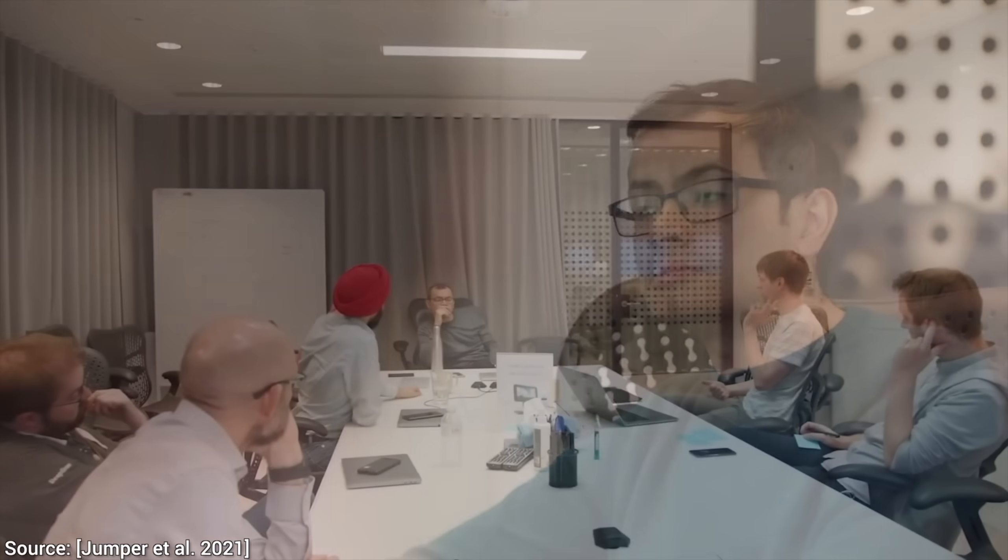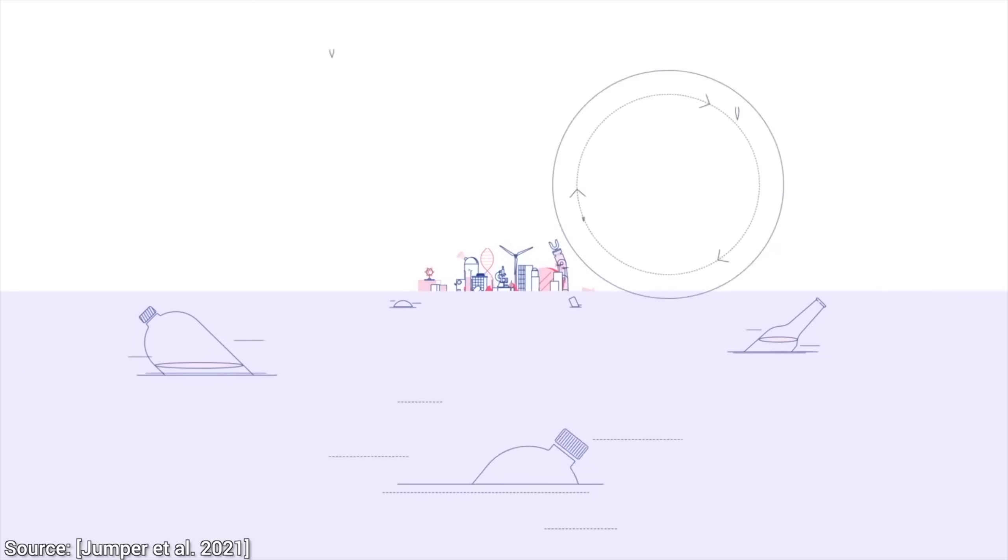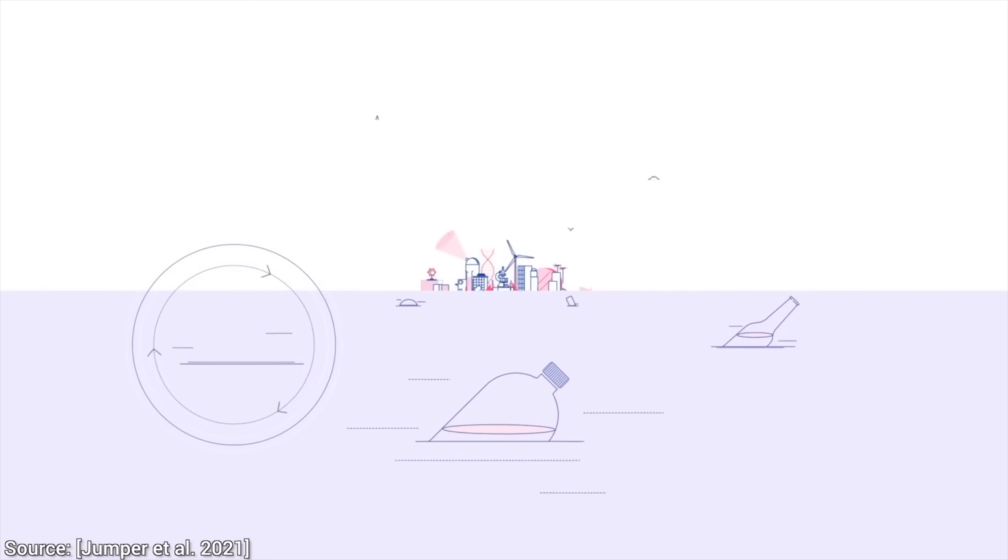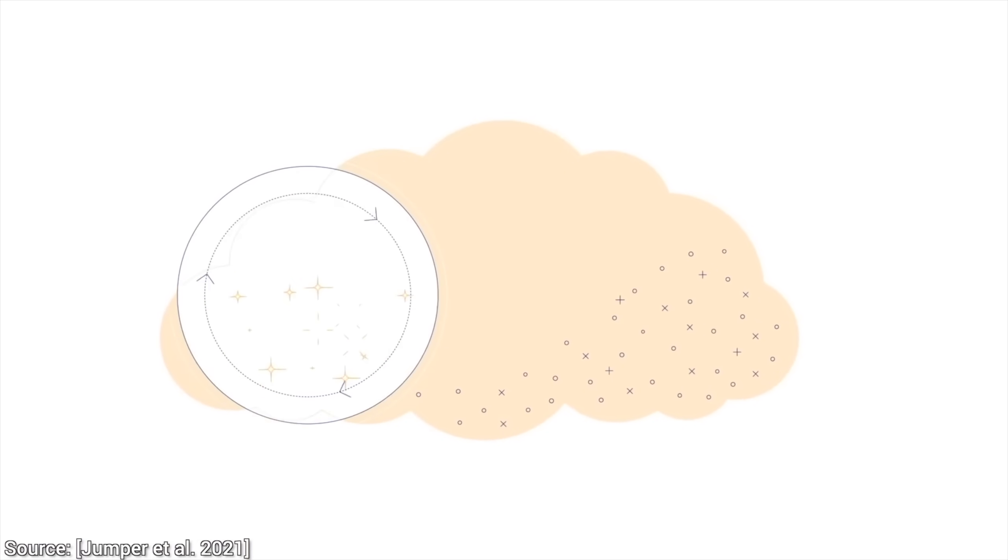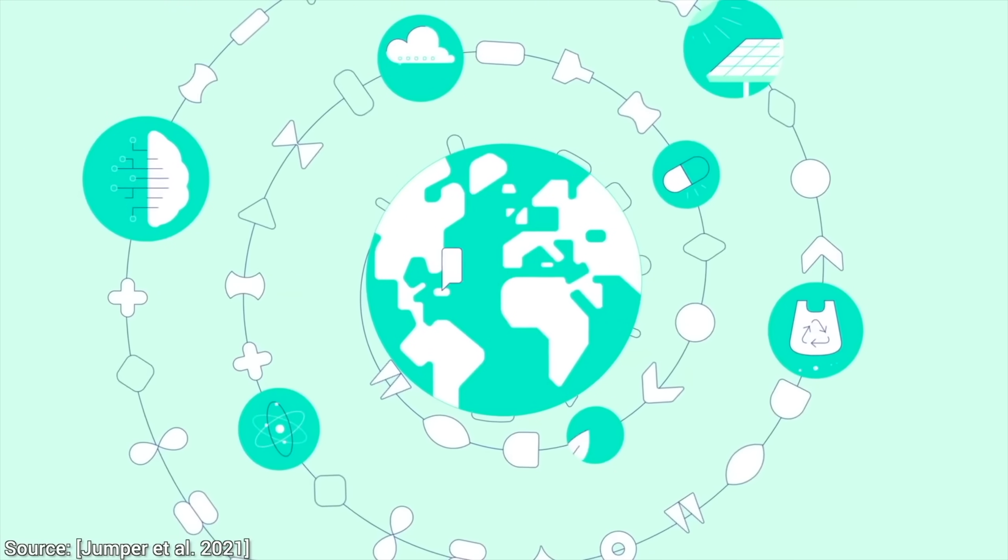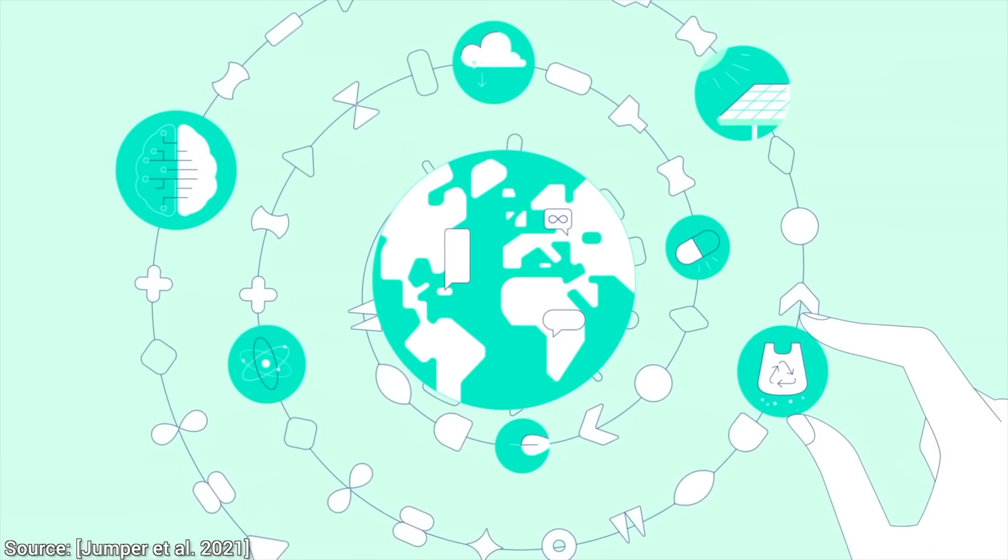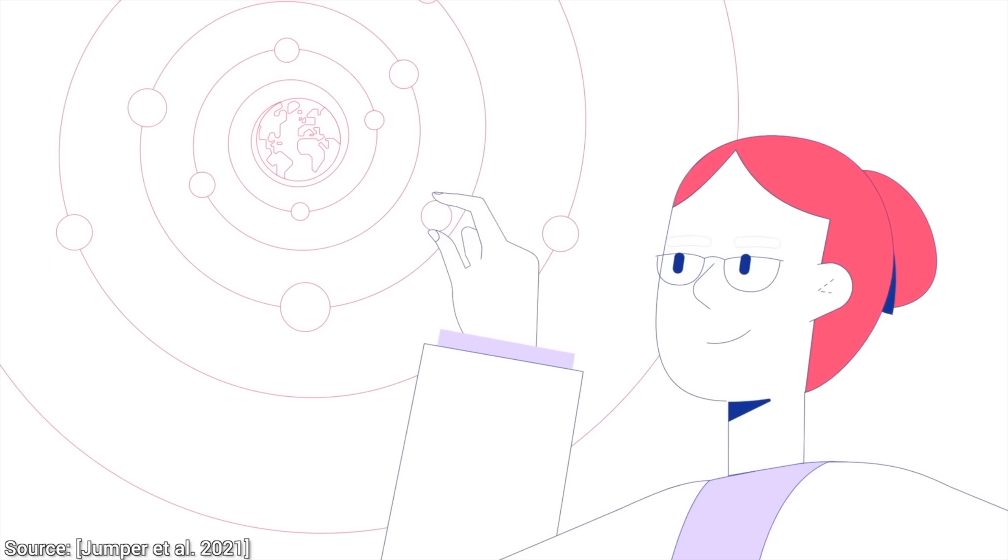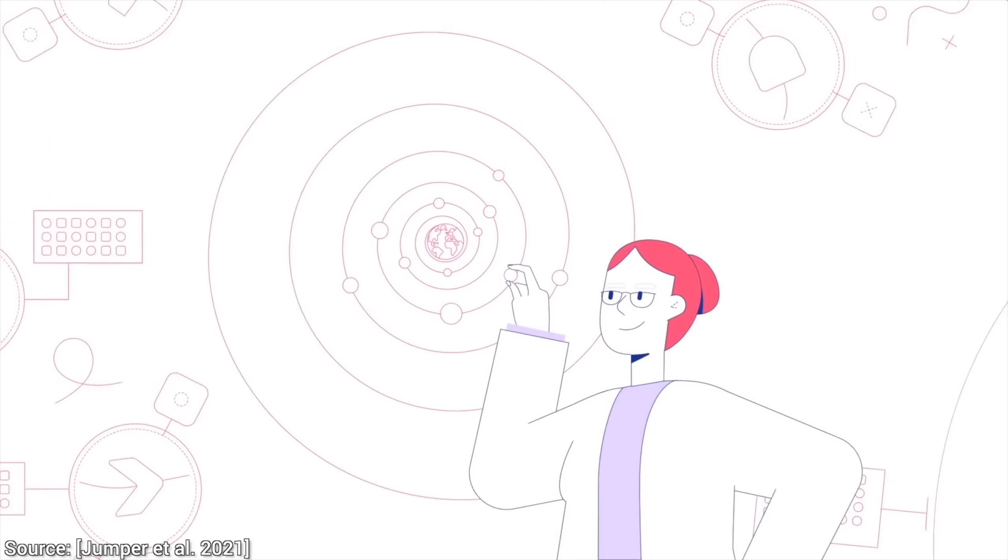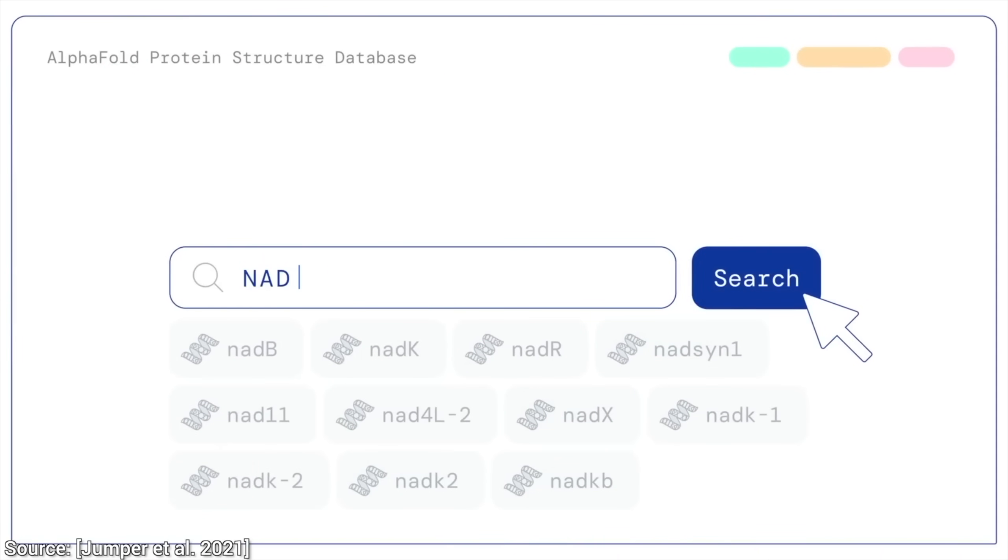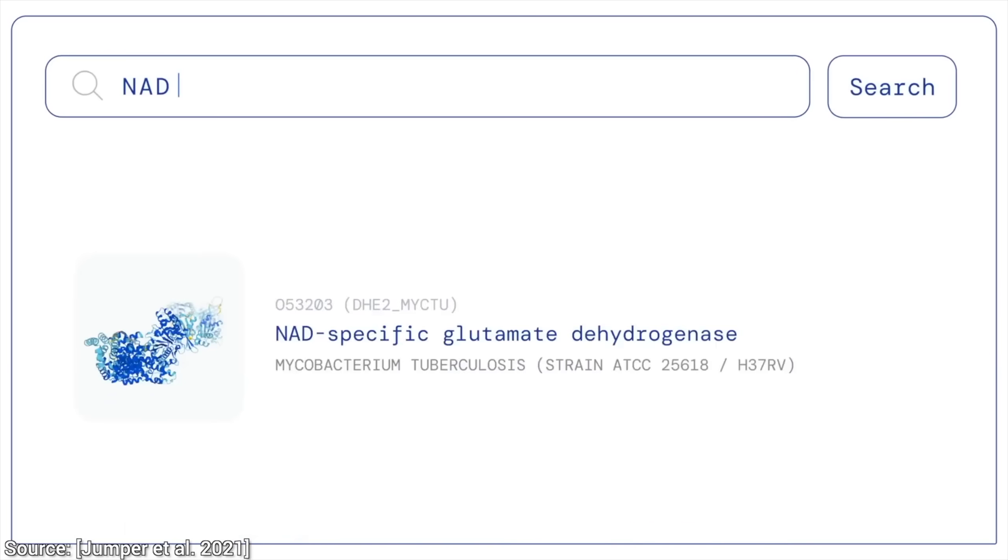Sir Demis Hassabis, DeepMind CEO, keeps saying that step number one is solving intelligence. And step number two is using this intelligence to solve everything else. He says the following, quoting, I think one day, maybe we can cure all disease with the help of AI. Maybe within the next decade. I don't see why not. End of quote.